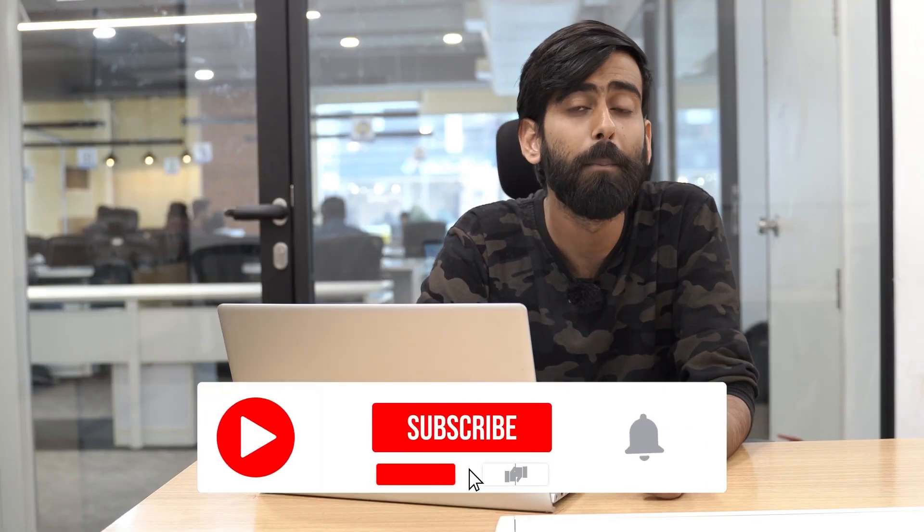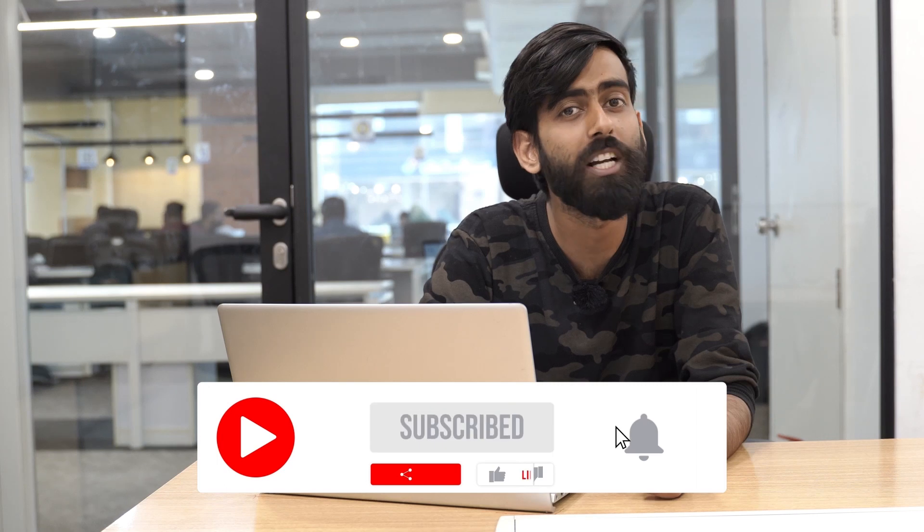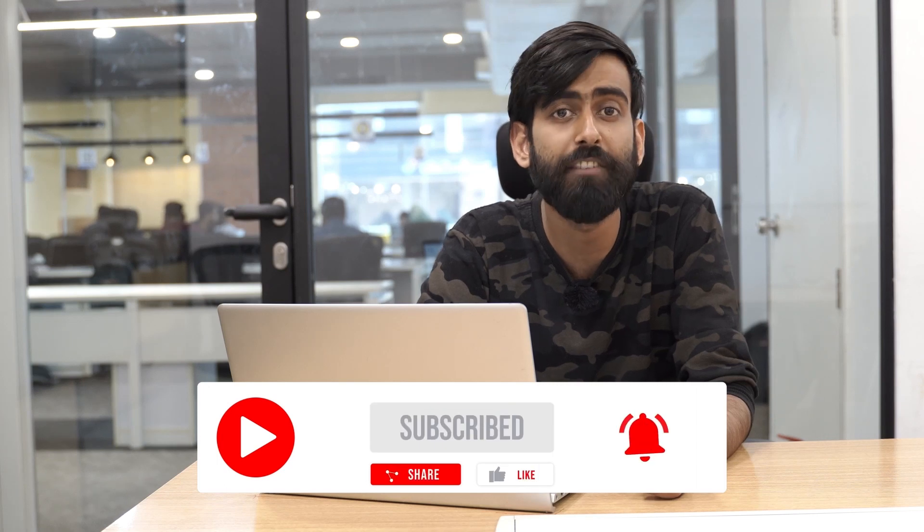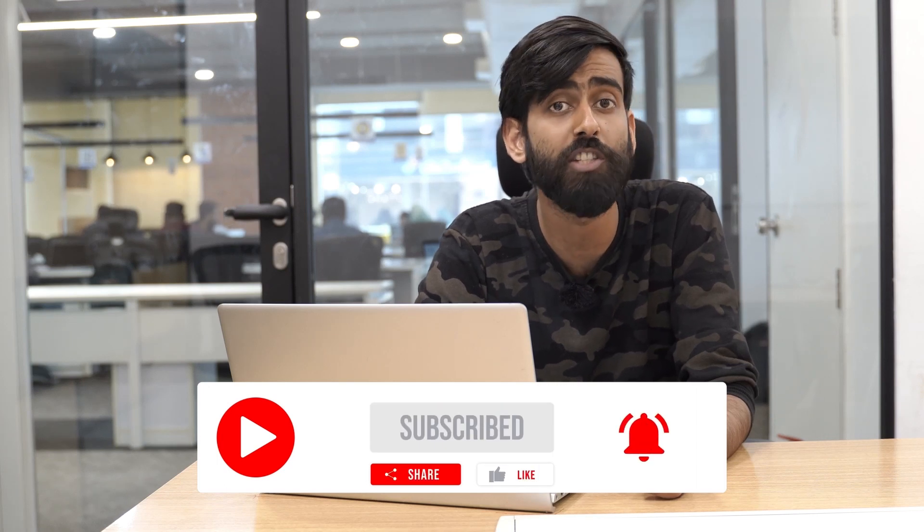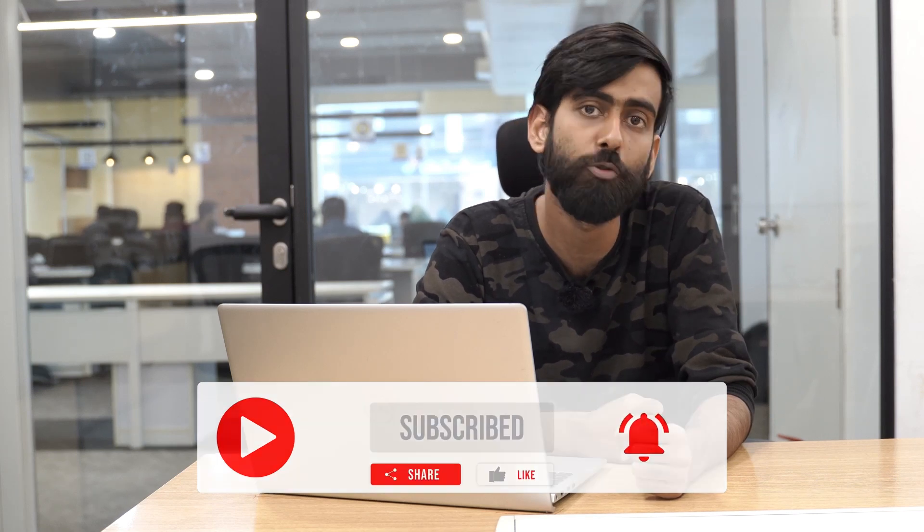Before I start to give you a live demo, please subscribe to our channel to receive notifications of more such videos in future.